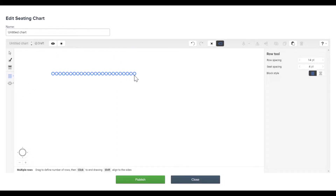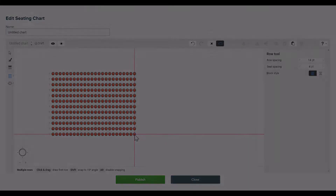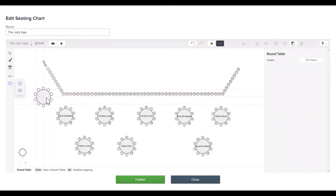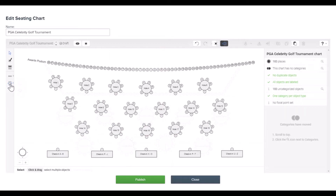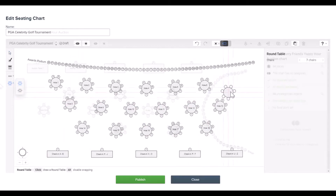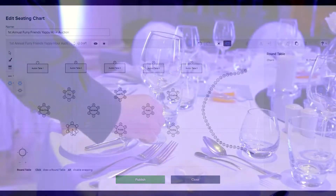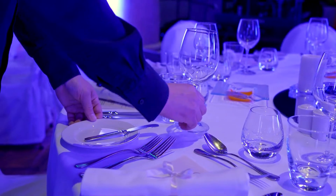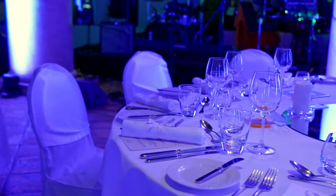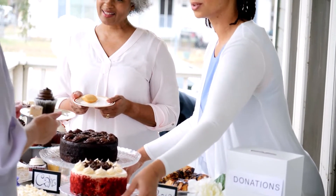You can also customize your tables to match your event theme. Whether you're hosting a standard gala event, a golf tournament, an auction event, or any other creative event ideas, the table and seating feature will help you bring your event to life before you even get to your venue.